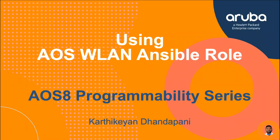Hi everyone, I am Karthikeyan Dhandapani. In this video, we will see what it takes to build an Ansible playbook using AOS WLAN role.